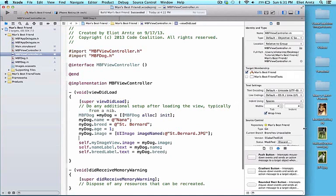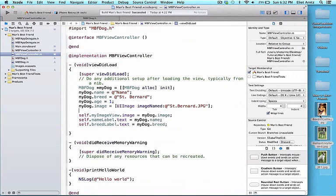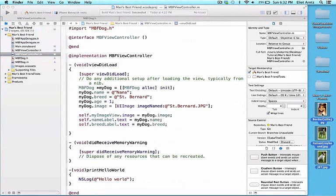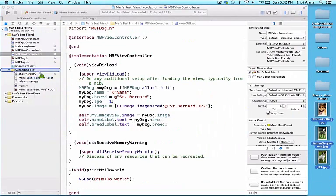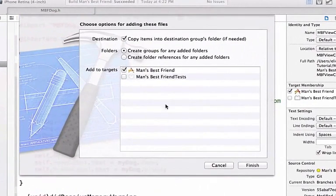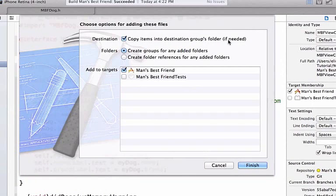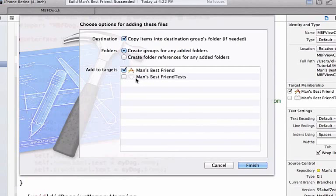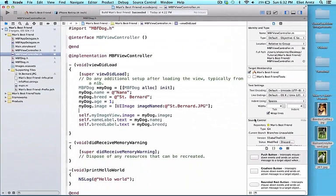I'm going to make Xcode a little bit smaller so I can see the images on my desktop. I'm going to drag these into my supported files. Like before, I'm going to make sure I've copied items into destination group's folder if needed selected. We're going to create groups for any added folders, but we're not adding a folder so it won't create a new group. And we're going to add to targets, make sure we have this selected so that our project can properly access the photos. So I'll press finish.